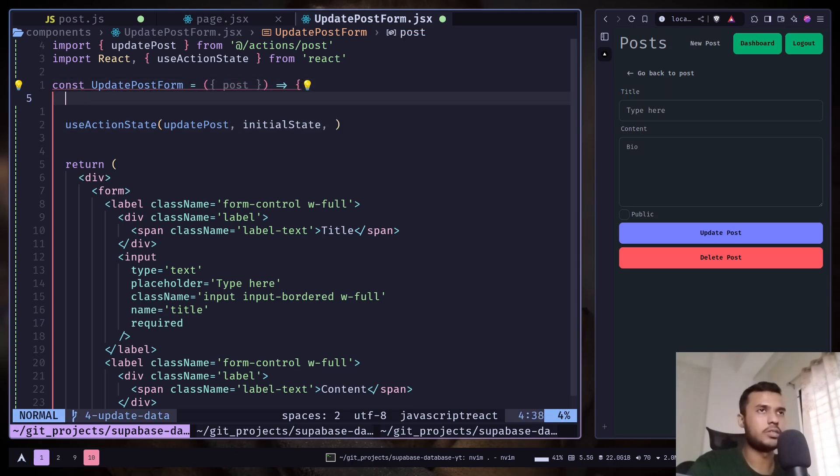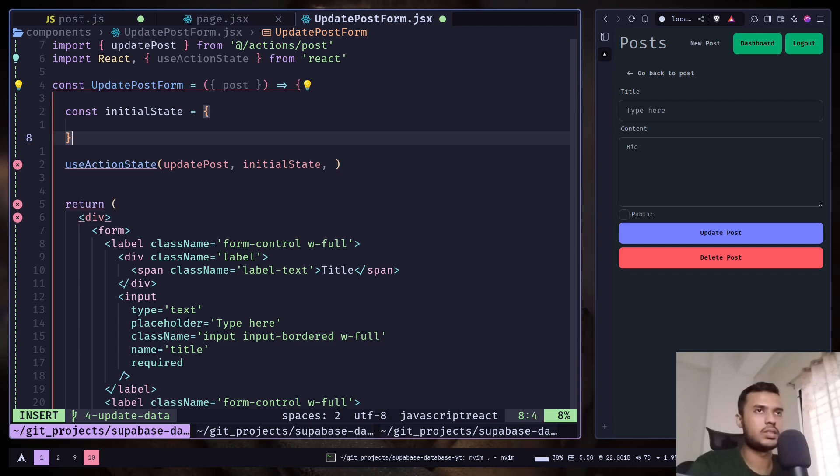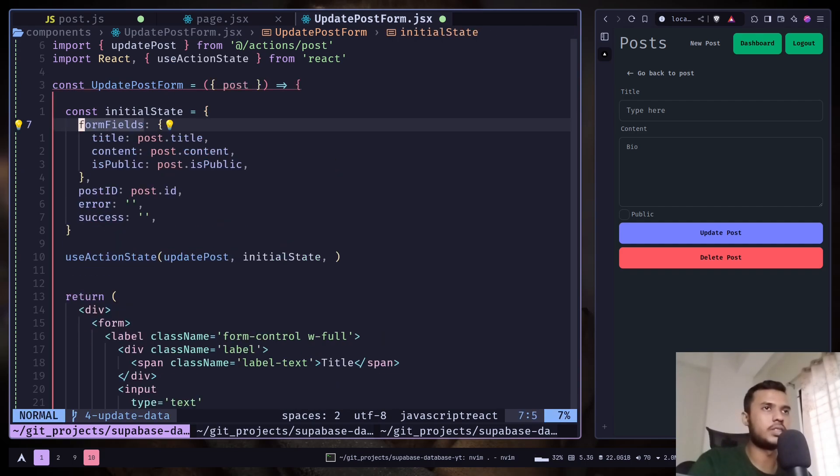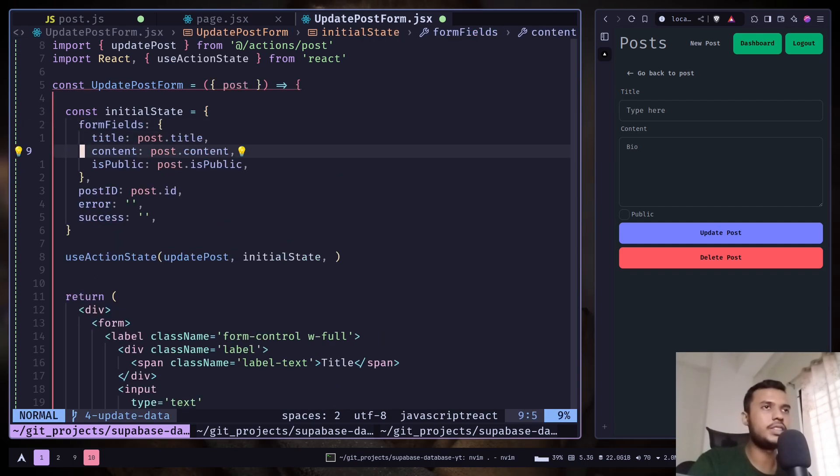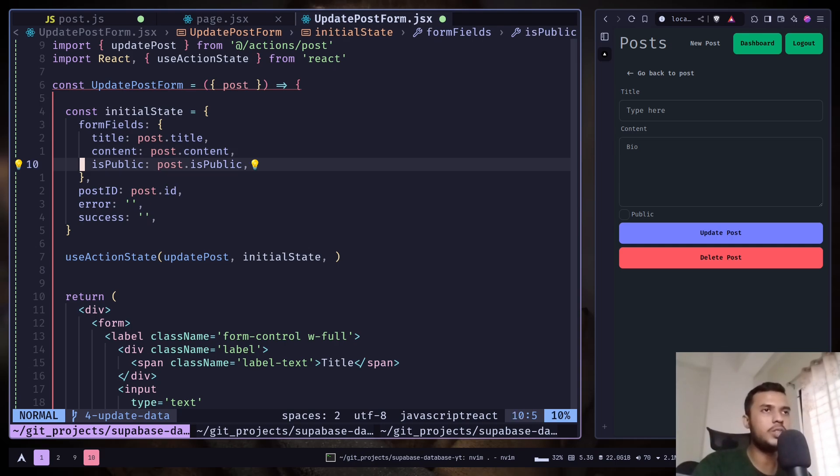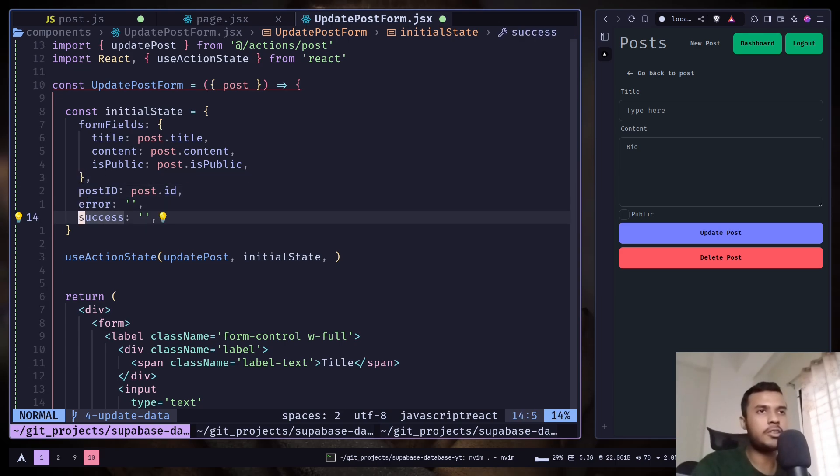And then we can pass an initial post - sorry, an initial state. So let's create that. So we have passed the form fields, and we're going to set the post data as default values for the inputs. Then we have passed the post ID, error, and success to an empty string.